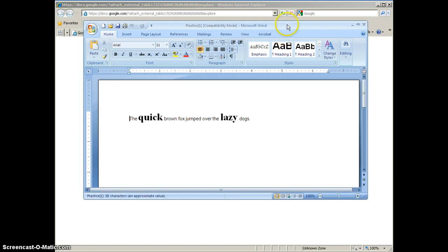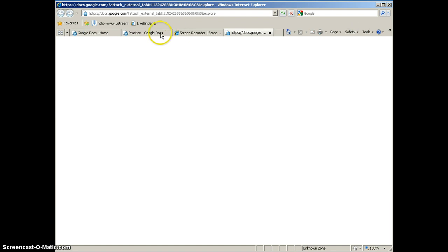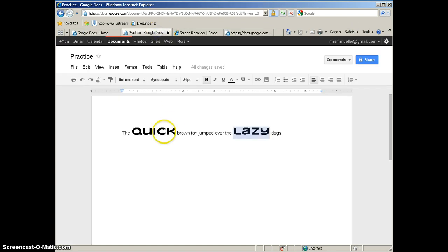And again, when you are downloading a document, you may lose some of the formatting. If we look at the Google Doc, remember how we formatted Quick and Lazy? And we used the Syncopate font.